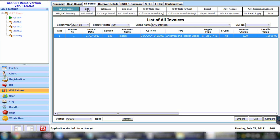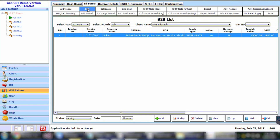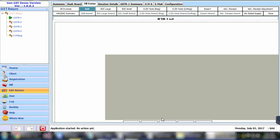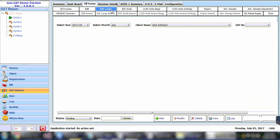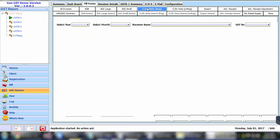Select B2B — all invoices related to B2B have to be entered here. Click on Add to create an invoice for B2B. Select the receiver name, invoice number, place of supply (POS), invoice type, reverse charge applicability, taxable value, IGST amount, CGST amount, or cess amount. Single mode and multiple mode options are provided for easy data entry. In the same way, you can also fill information related to B2B large, B2B small, and credit/debit notes for registered users.